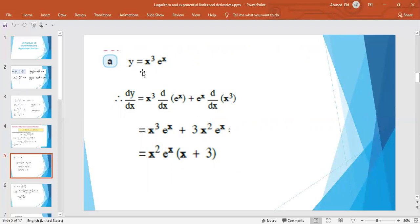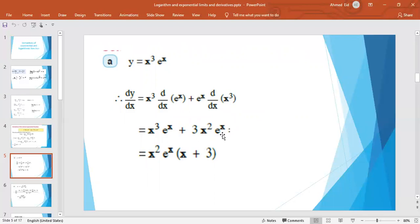For example, if y = x³ · e^x and we want to find the first derivative, we apply the product rule: the first function x³ as it is times the derivative of e^x, which is e^x itself, plus e^x as it is times the derivative of x³, which is 3x². Taking e^x and x² as common factors, the first derivative is x² · e^x · (x + 3).